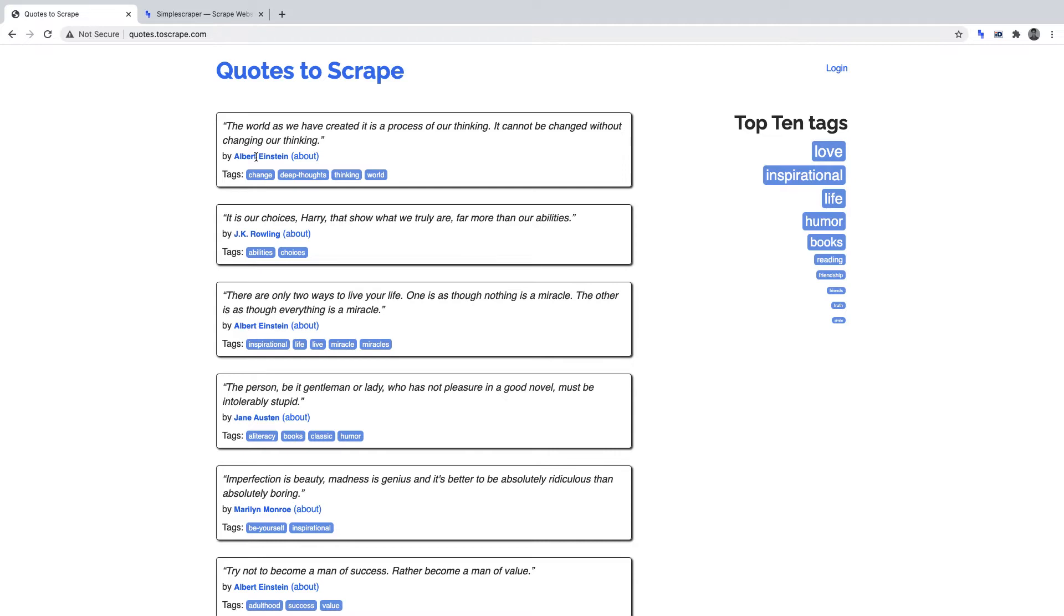Let's begin by initializing our scraper and setting it up. So when you're ready, head over to quotes.toscrape.com. As mentioned, we're going to scrape each quote and the author.